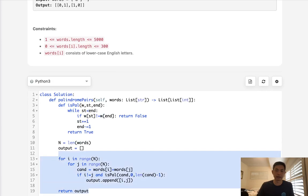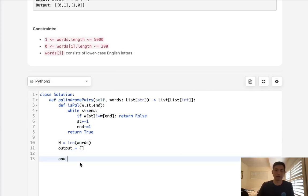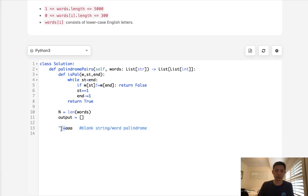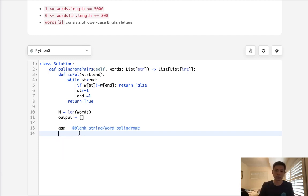Let's think through the cases. If we had the word 'aaa', what string could we add to make it a palindrome? First case: we could add a blank string to the beginning or end — if the word itself is a palindrome, that works. Second case: we can just add the reversed word — for example 'abcd' reversed is 'dcba', and concatenating them makes a palindrome.